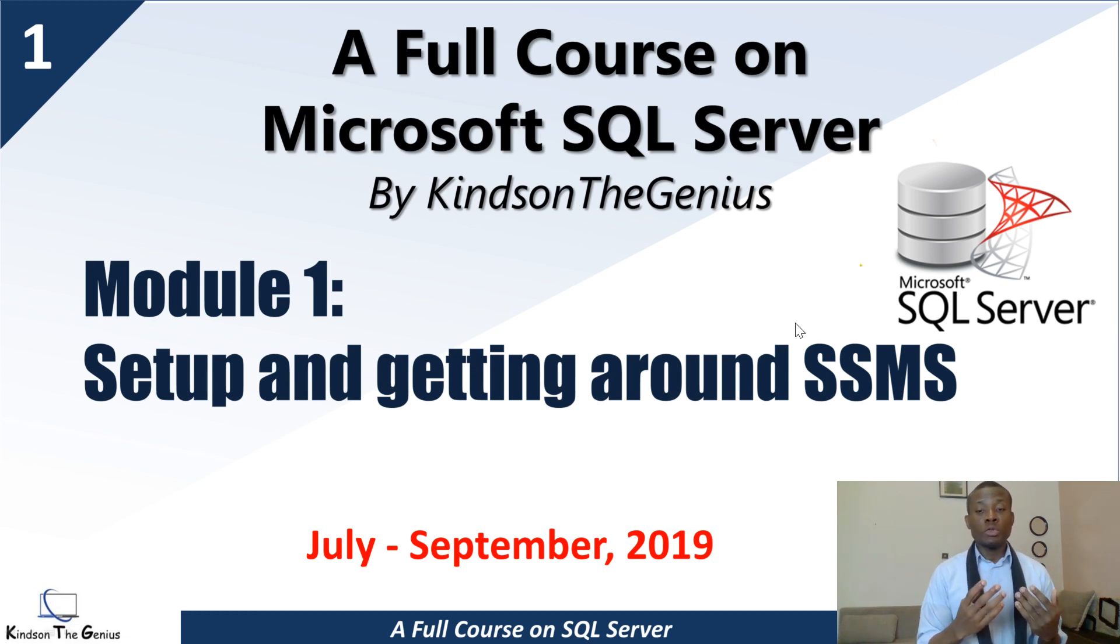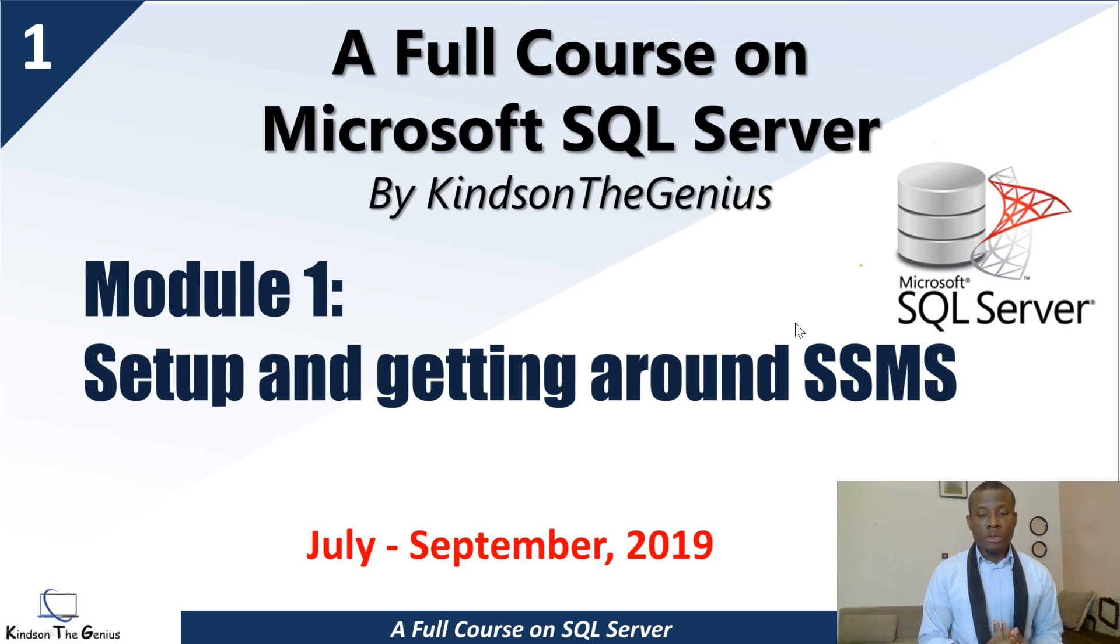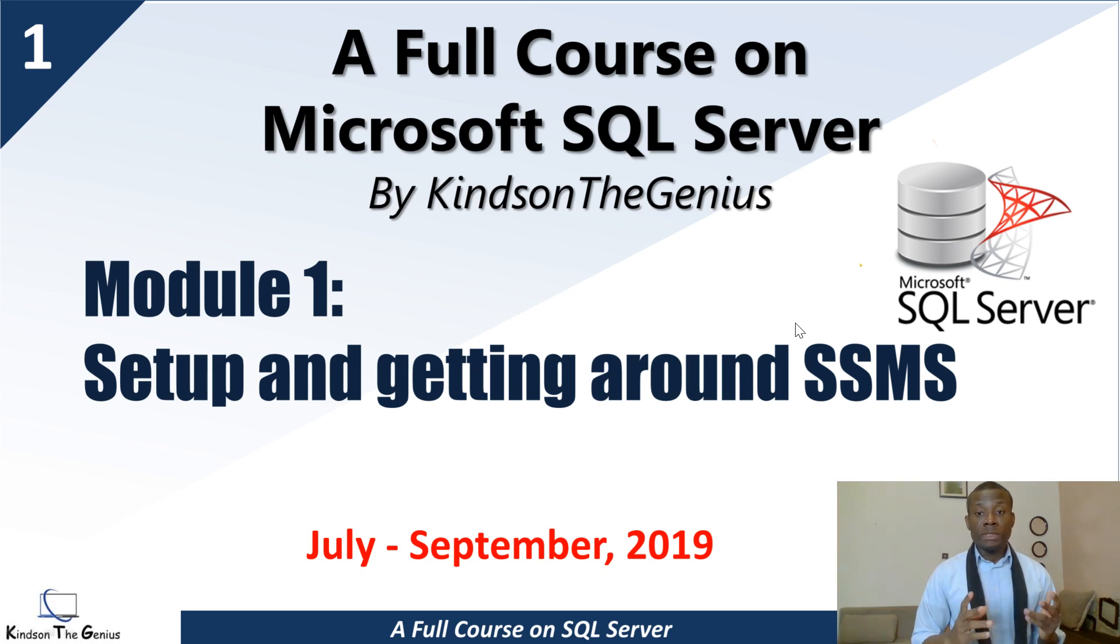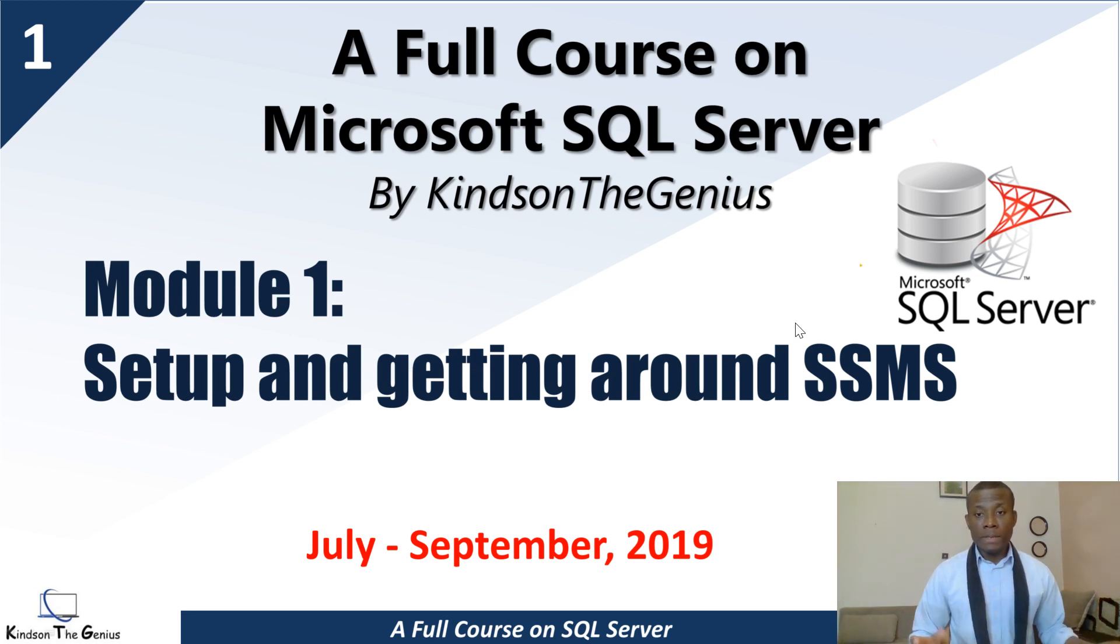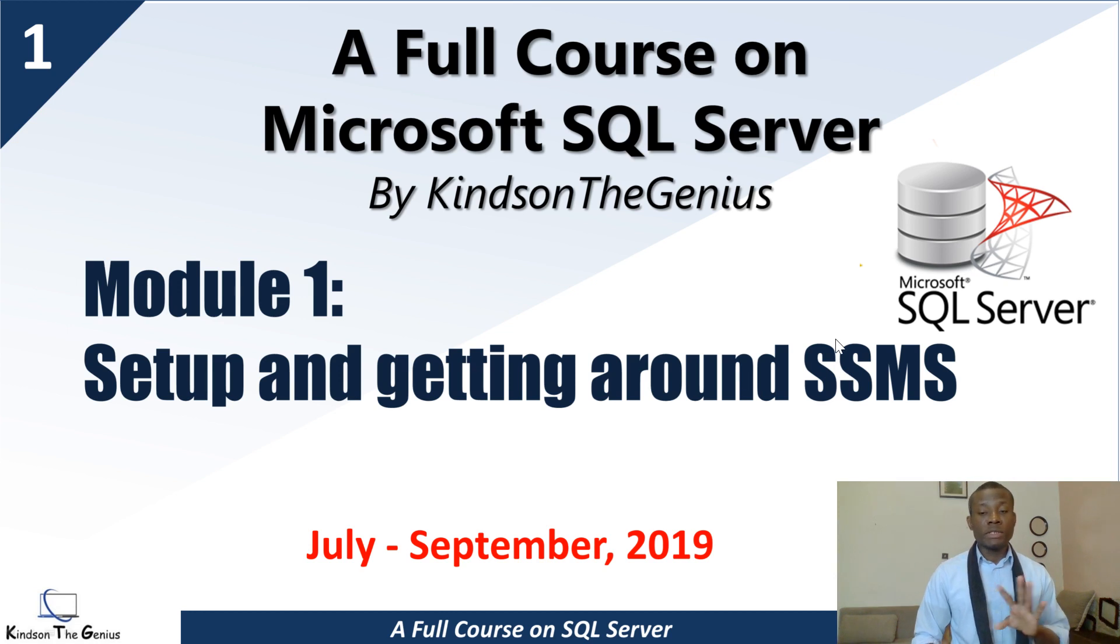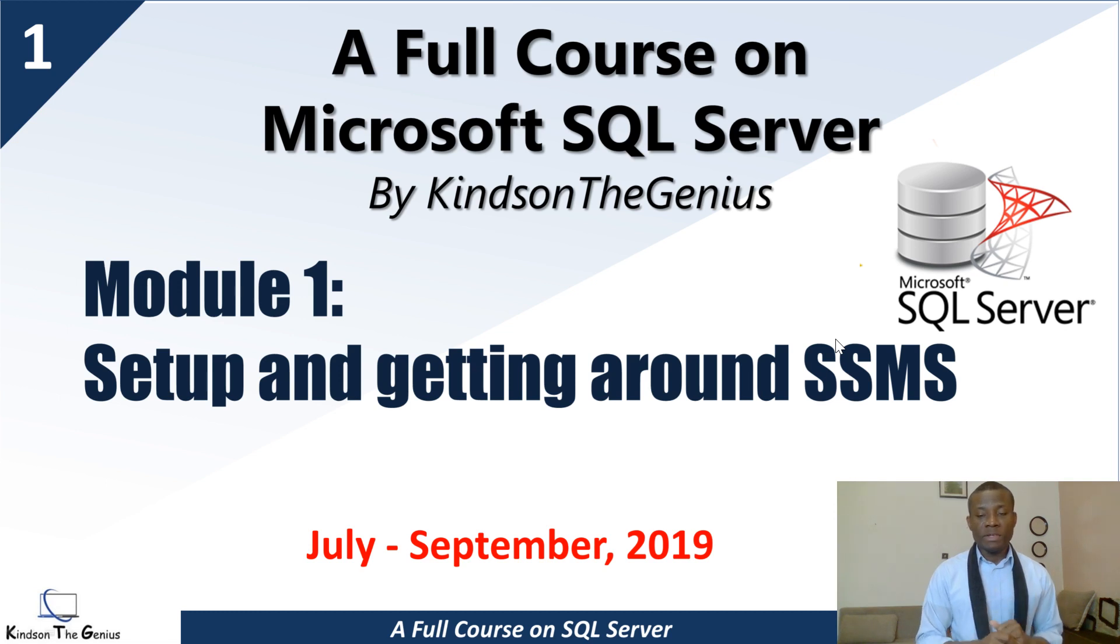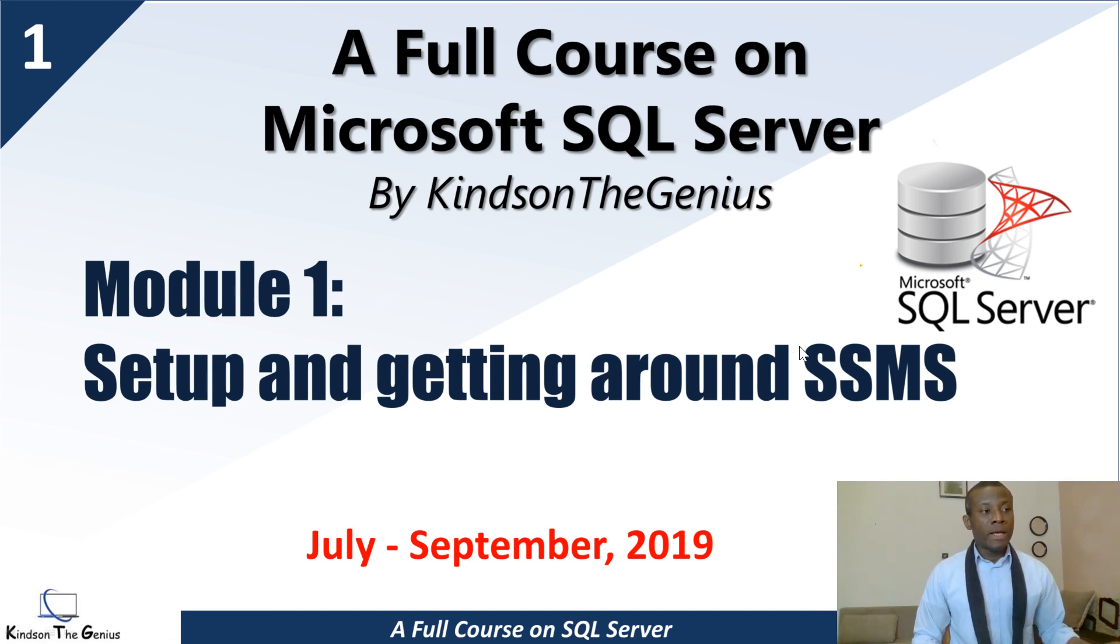Feel free to subscribe to my channel because I'm Kindson The Genius and I'm here to help you. I want to interact with you to help solve any challenges you may have in programming, software development, database administration, or in your workplace. This is going to be just two months. I want to create a thousand SQL Server developers or database administrators. Let's get started.